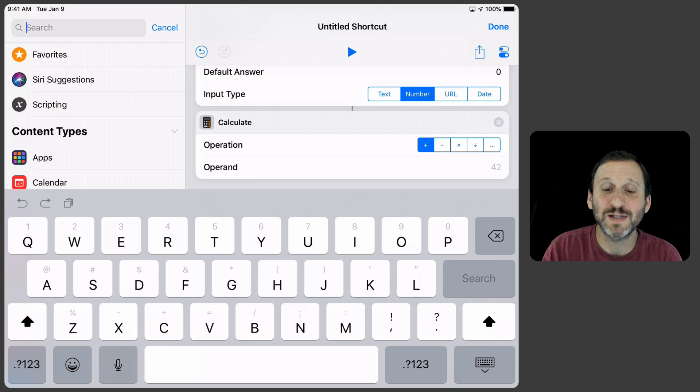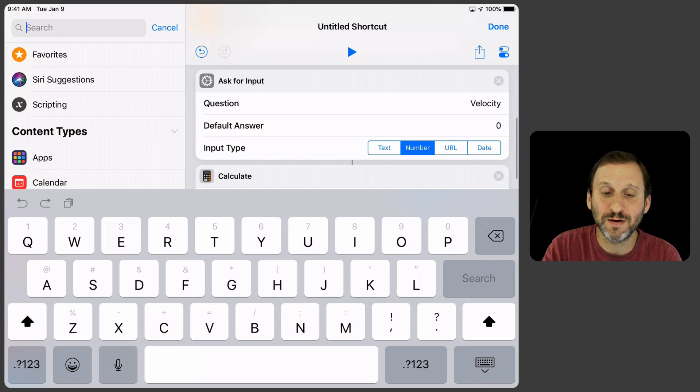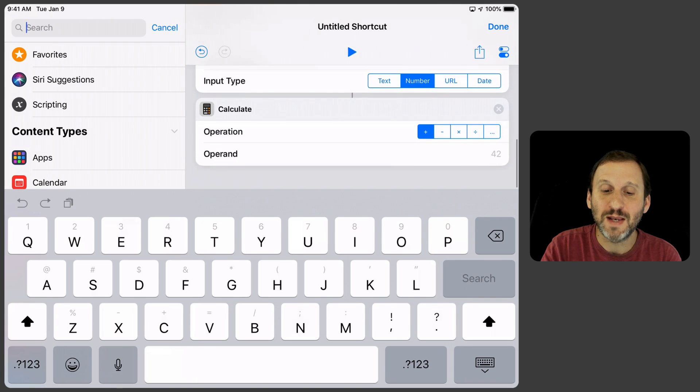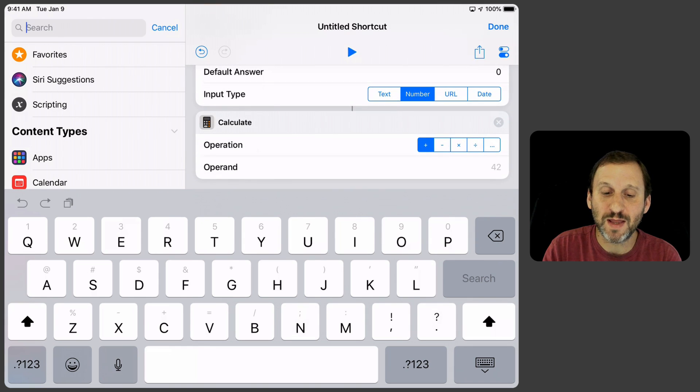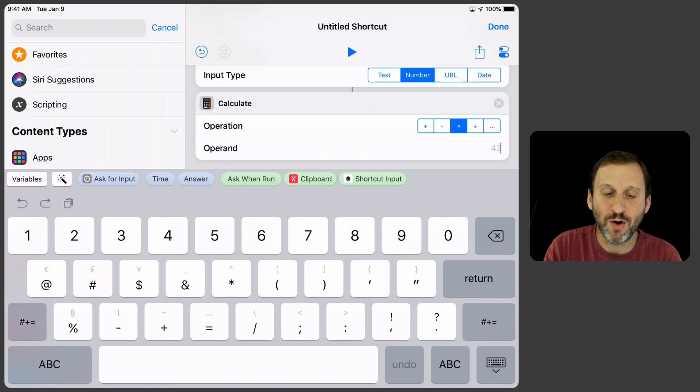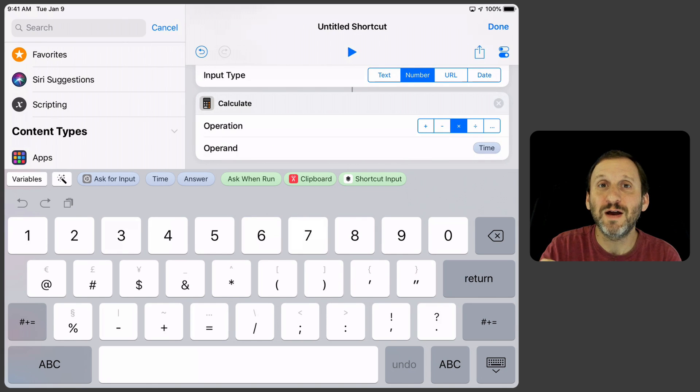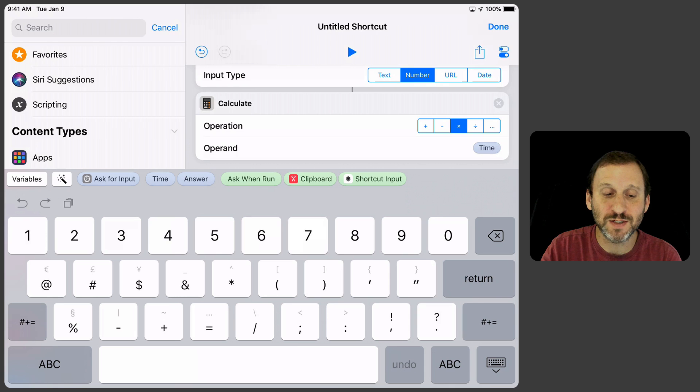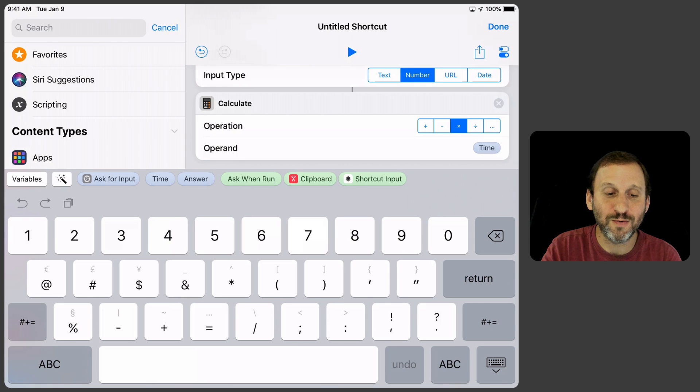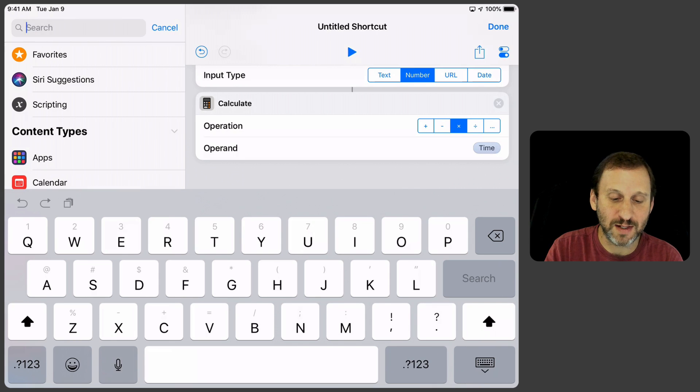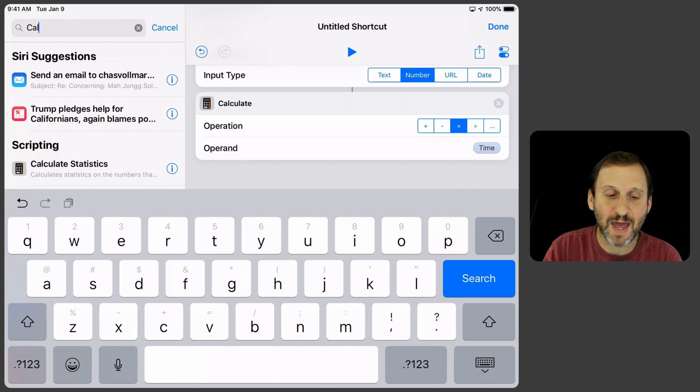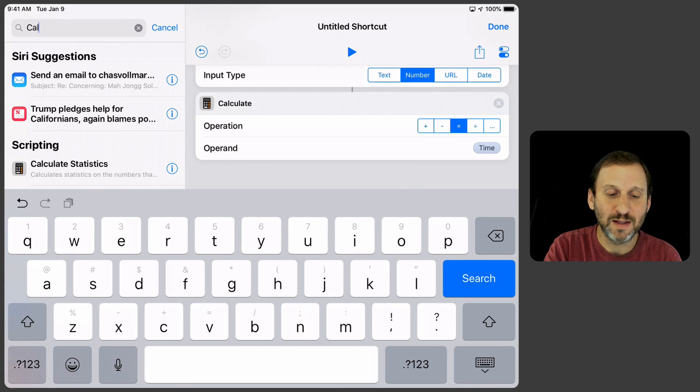So we have the velocity coming out of that last input there. Now we have to multiply that. So we'll change it to Multiply and we'll go and choose the variable Time. So we're going to get the result of the velocity times the time. Now we're going to do another calculation. We're going to add that.